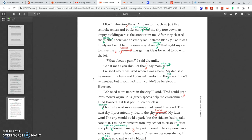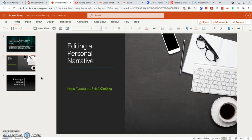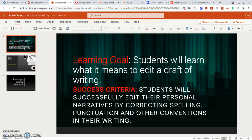Alright, to wrap up this lesson, let's take a look at our success criteria. You will know that you are successful because you can edit your personal narratives — you have corrected your spelling, your punctuation, and other conventions in your writing. You will have a puzzle piece to complete in Schoology. If you have any questions, please reach out to your teachers.